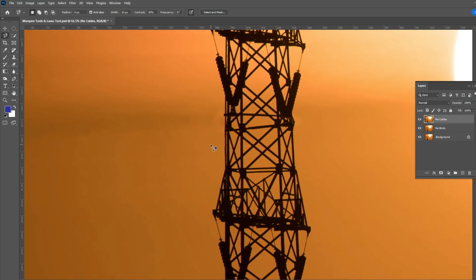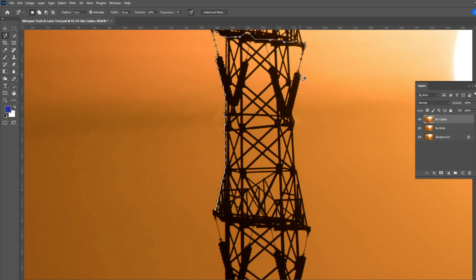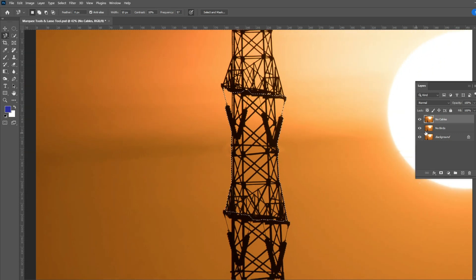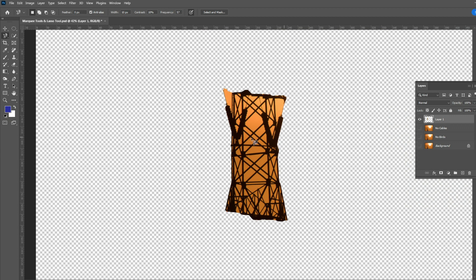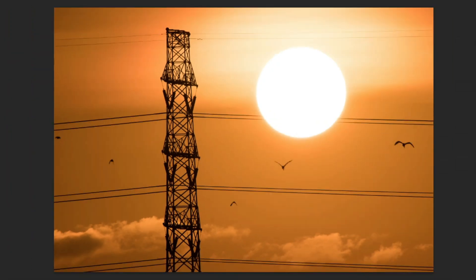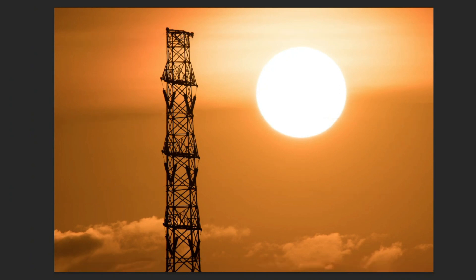Select the Magnetic Lasso tool, click on the edge of the object you want to select, and just move the tool along the edge — no need to click constantly. As you move the tool, it tries to detect the edge of the object. You can click if you find a corner, then continue moving to complete the selection. We have now used all three Lasso tools: the regular Lasso tool to remove the birds, the Polygonal Lasso tool to remove all the cables, and the Magnetic Lasso tool to select the tower.